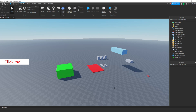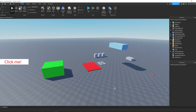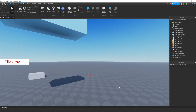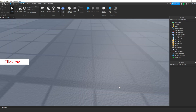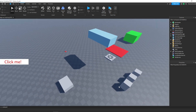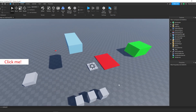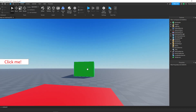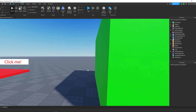Welcome back everybody to part 13 in our beginner scripting series. I know it's been a while, so I apologize for the wait, but today we're on the last part before the final game. Today we're talking about remote events and how we can use those.